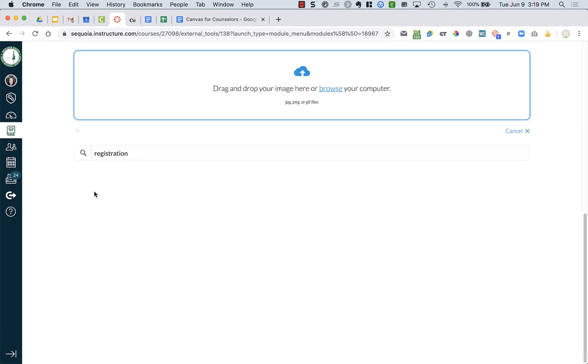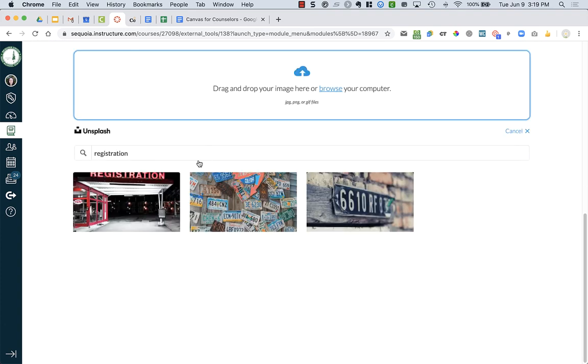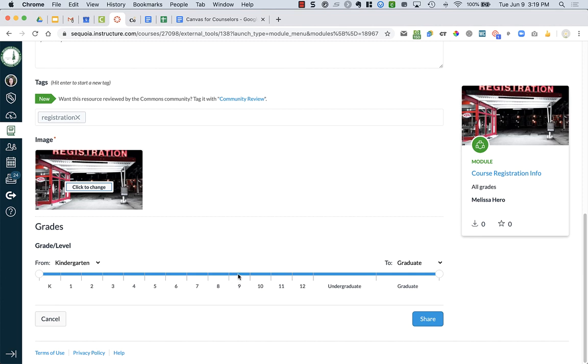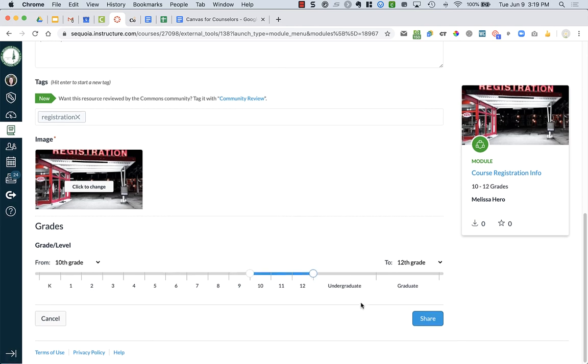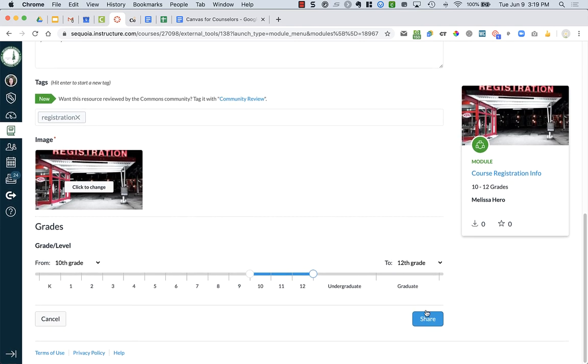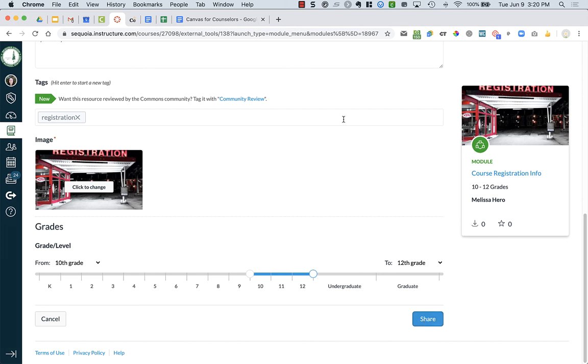You have to add an image. I normally just take whatever the first image is. You can choose what grade level it's for, whether it's all students. Actually, registration is probably 10 through 12. Then you're going to say share. I'm not going to press share right now because I don't want this weird assignment to actually be public, but you would press share. Then just like I showed you earlier of how to get an assignment from Canvas Commons into your own course, other counselors would be able to do the same.